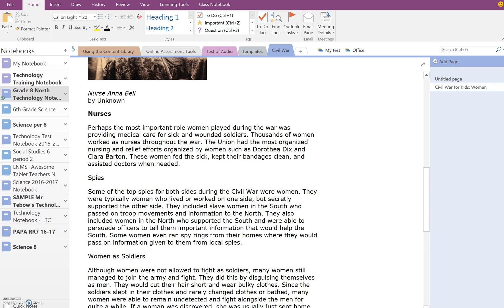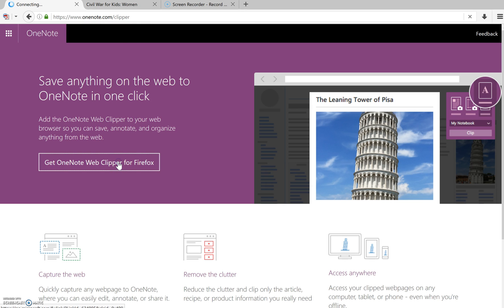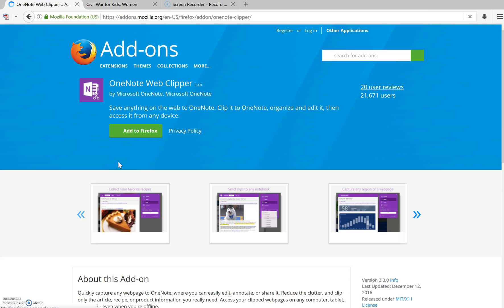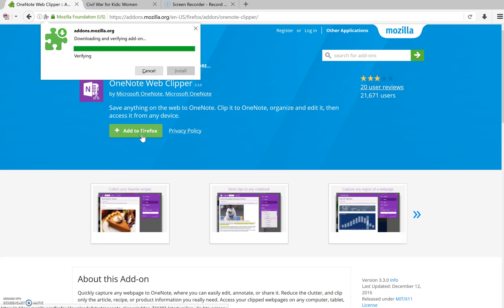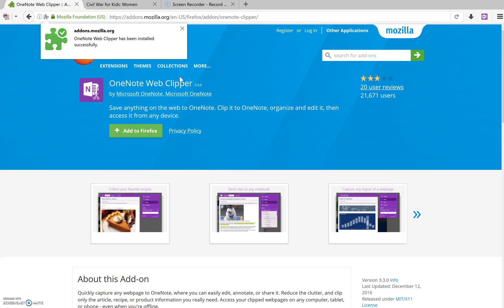So how do you get this onto your device? The first thing you're going to do is either in Firefox or Chrome, whichever browser you use, go to the following website: onenote.com slash clipper. And all you're going to do is click on this, and you're going to click Add to Firefox. And it should just take a second, and then you're going to click Install.